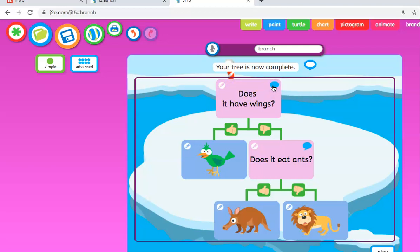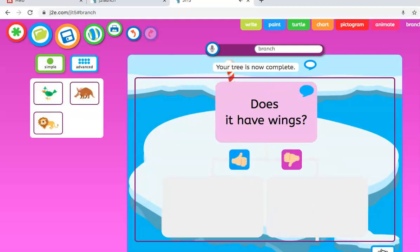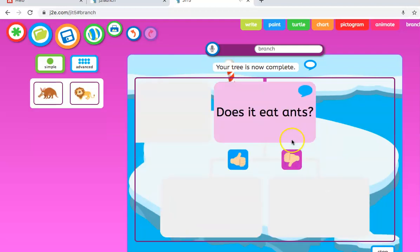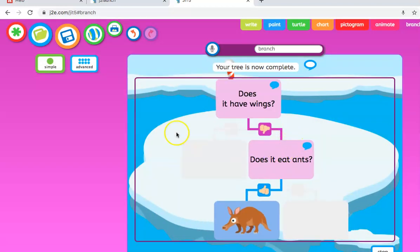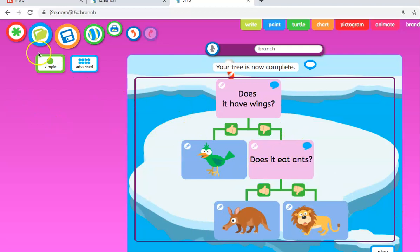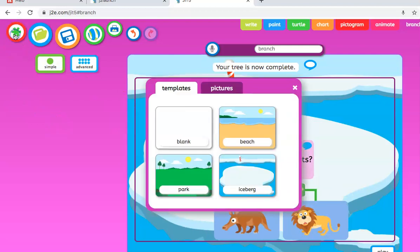Does it have wings? No. Does it eat ants? Yes. Is this the correct answer? Yes. So we'll stop that now and we'll do a more advanced one.